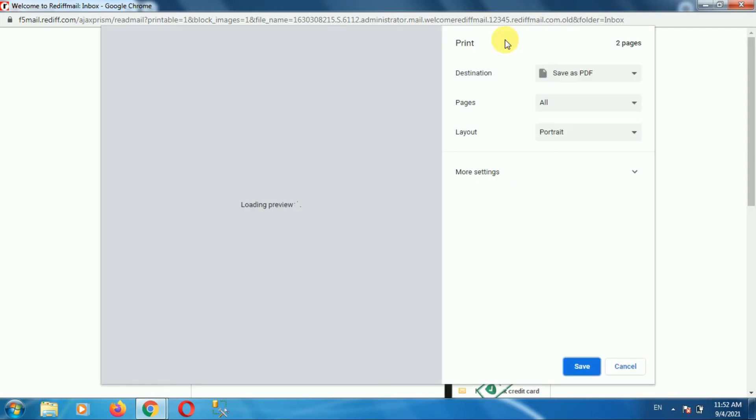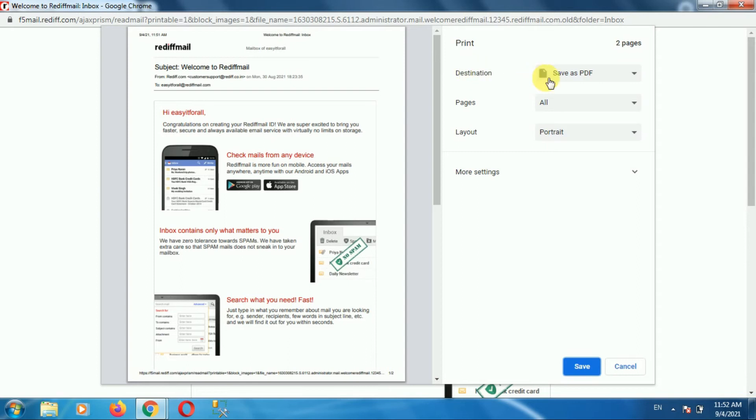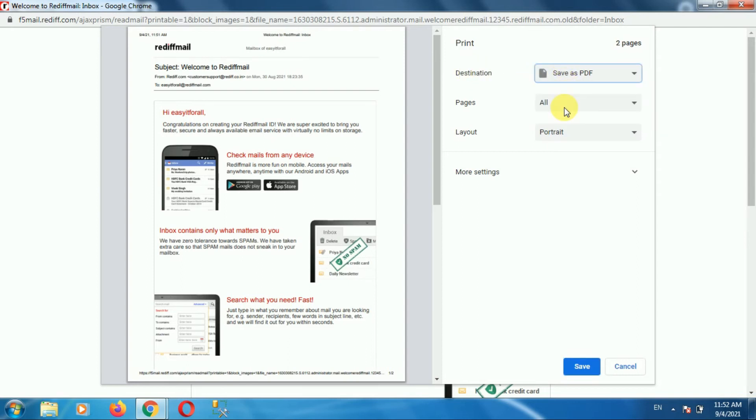Once you click on the print option, here you can see the preview of the page. Go to the print section and in the print section go to the destination. In the destination dropdown, select the option save as a PDF.